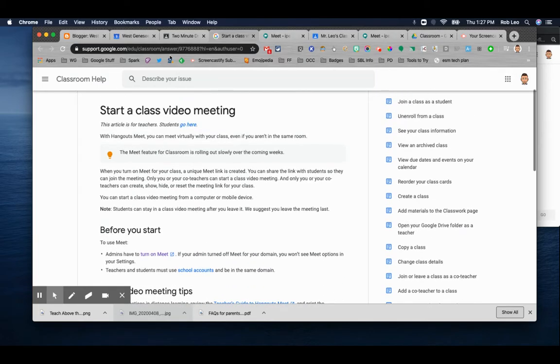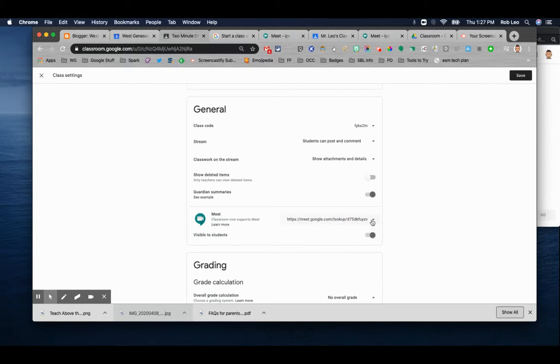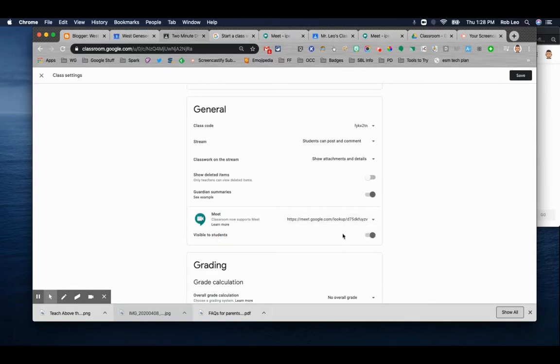Anyway, once you're there and you decide you want to turn it on, you can generate a meeting link. This link can be copied. It can also be reset. And when you generate a link, you also make it visible to students.